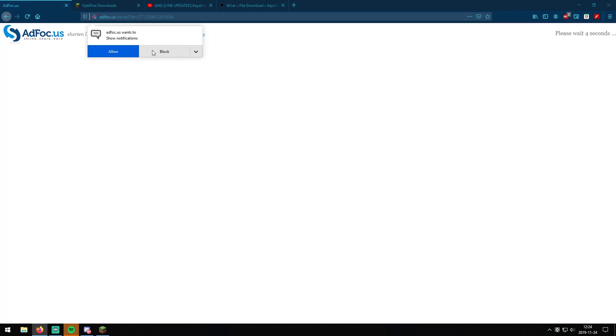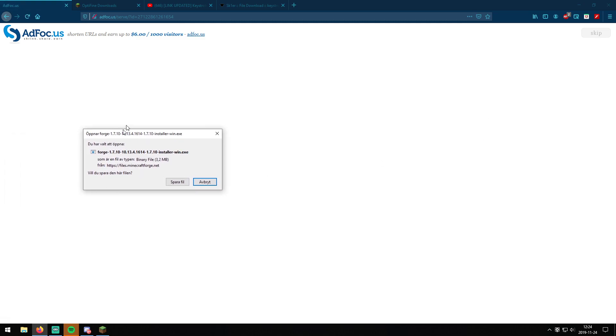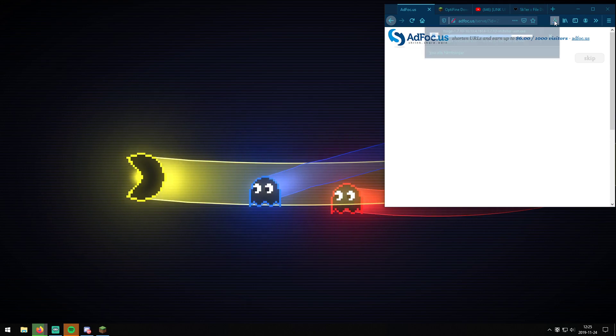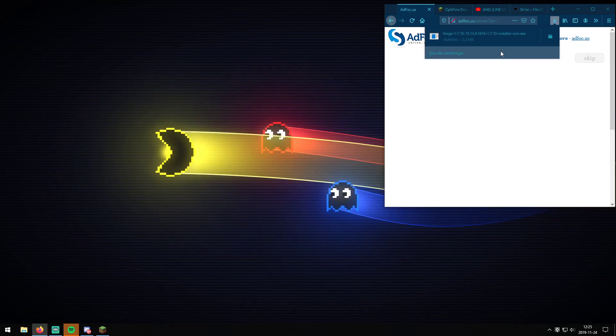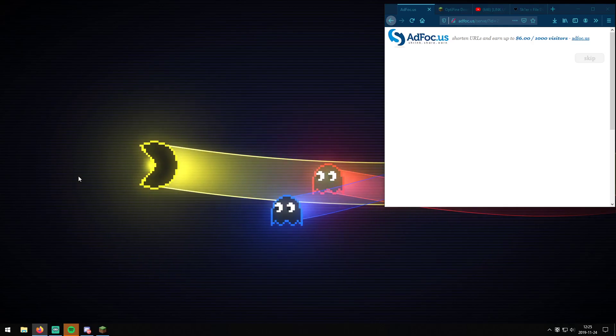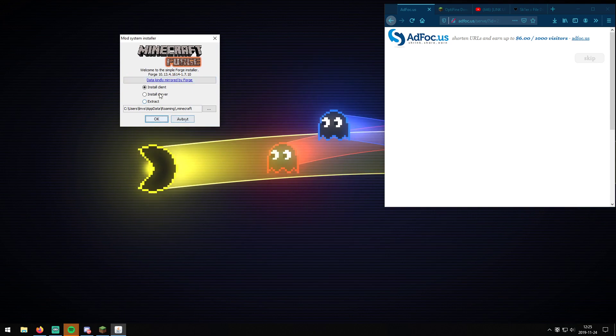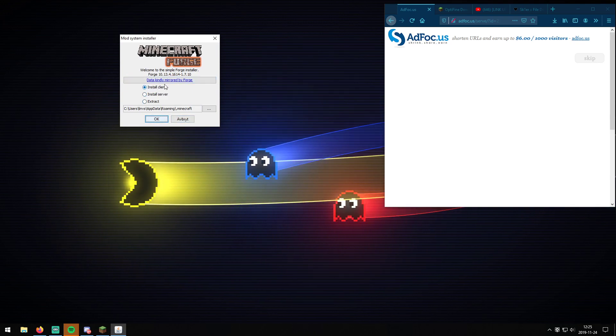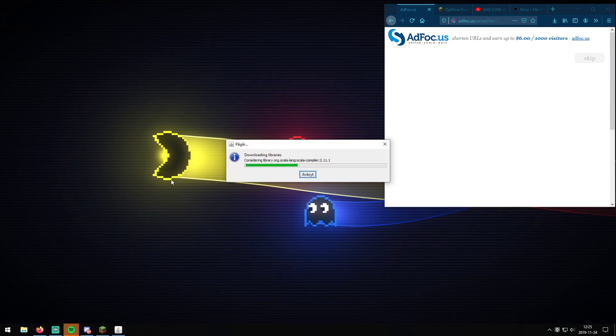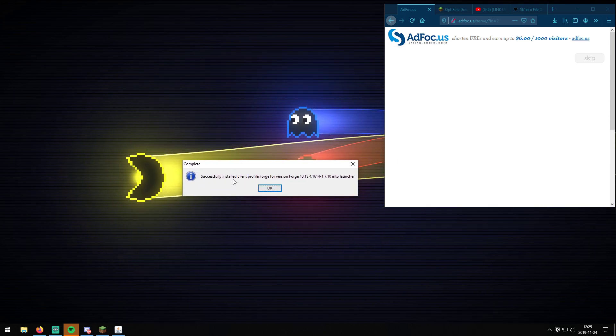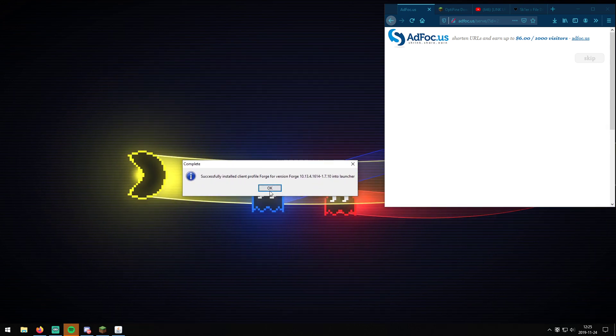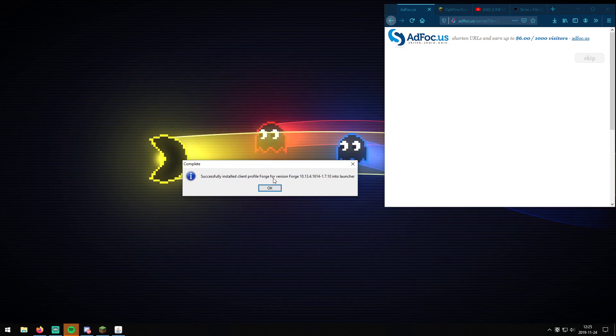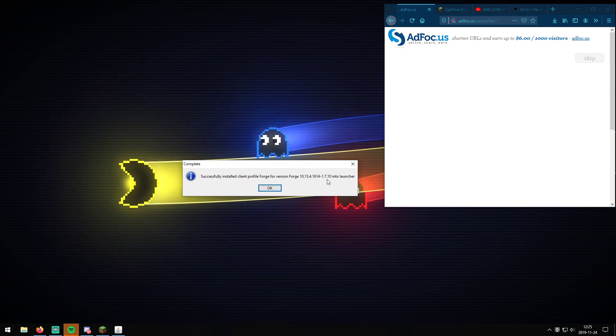You will get a little navigation up here, and then you just save it. I use Firefox so I can just press on here and then open. And then press on yes. You will then get this, and you need to press on install clients. Press on ok. And then you will get this notification: Successfully install the clients Forge for version 1.7.10.